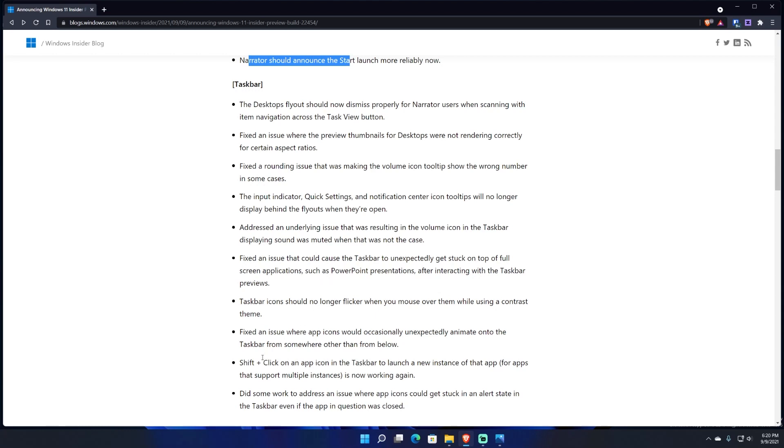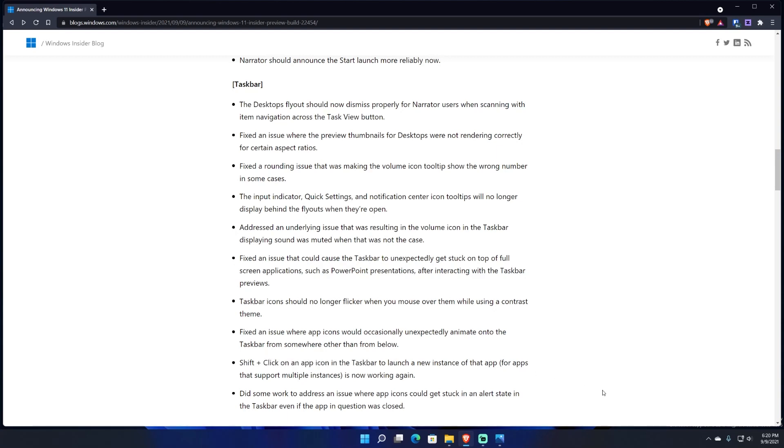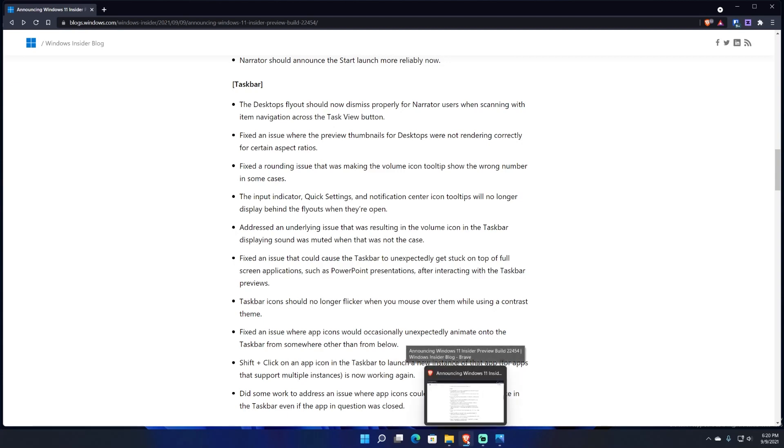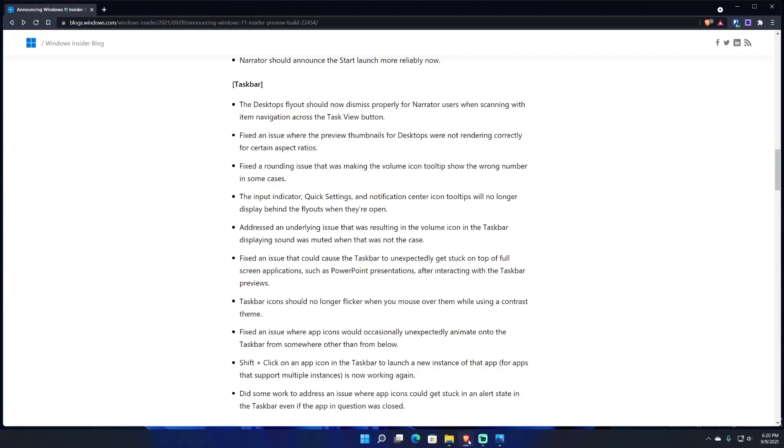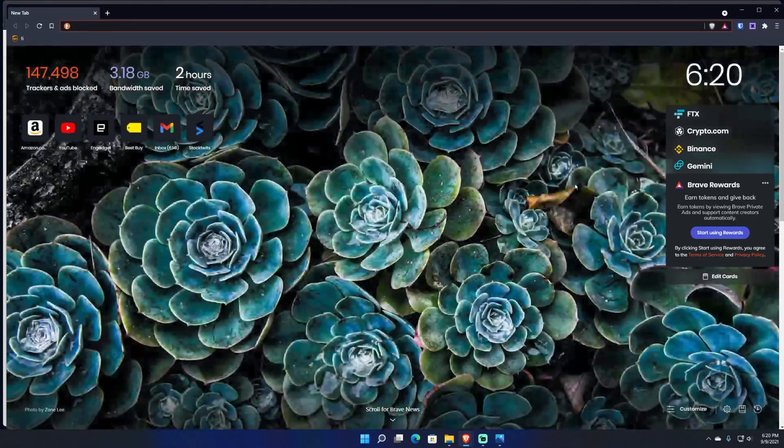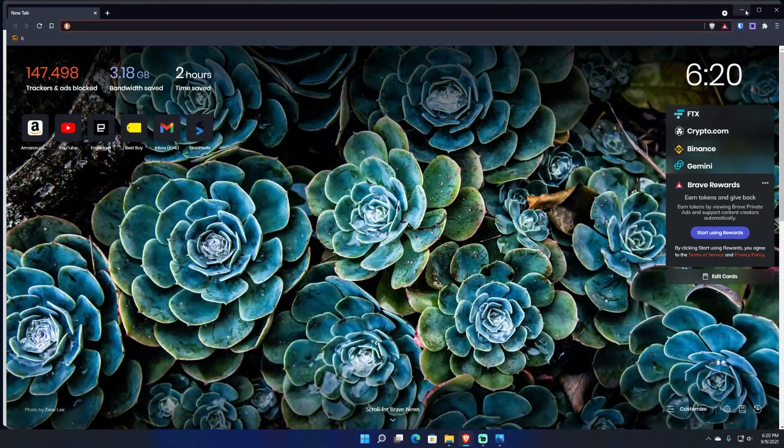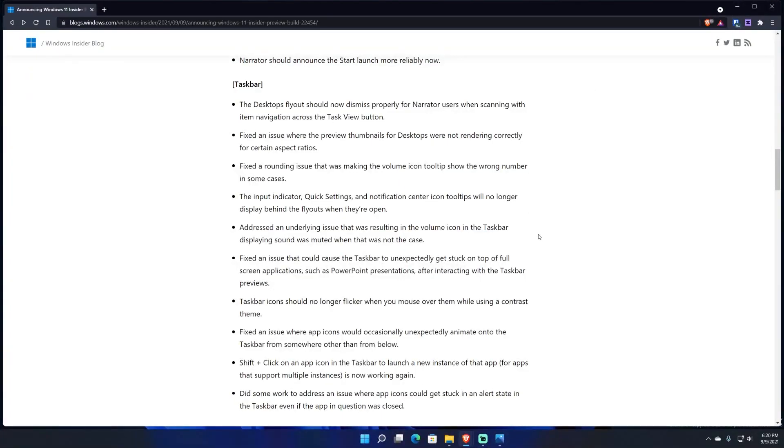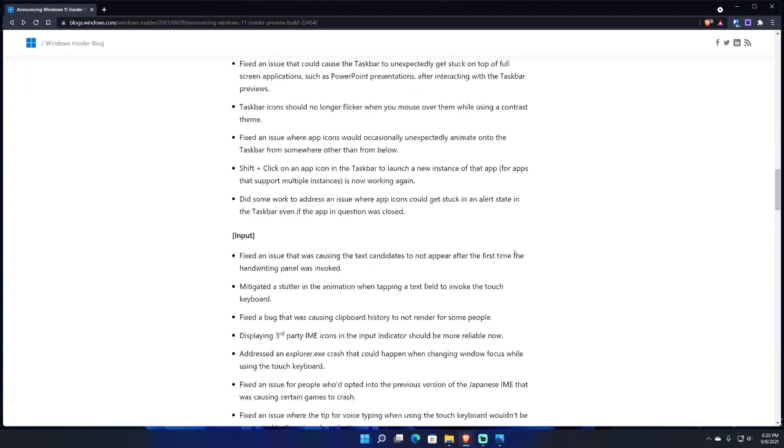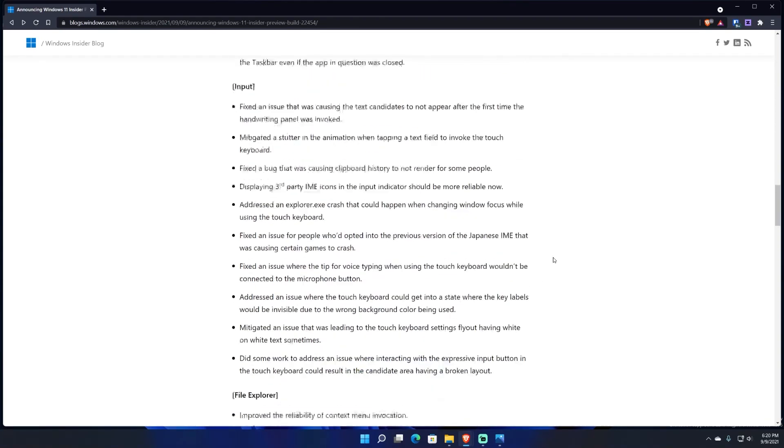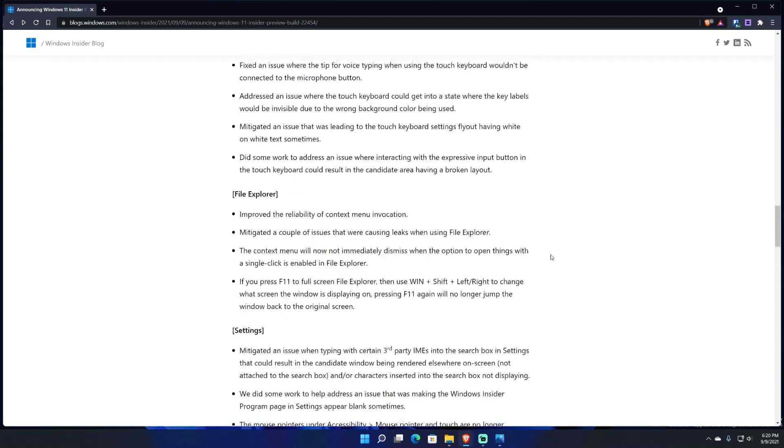And then it says shift-click on an app, another fix for the taskbar. It says shift-click on an app icon in the taskbar to launch a new instance of the app for apps that support multiple instances. It is now working again, which is pretty good. So basically if you're using like a web browser, you can shift-click on an app to launch a new instance of an app if it supports it. So let's see, Brave supports new instances so it works. So it says it should be now working again. I didn't know that it wasn't working personally. I'd only open up one browser at a time or one instance of an app at a time.